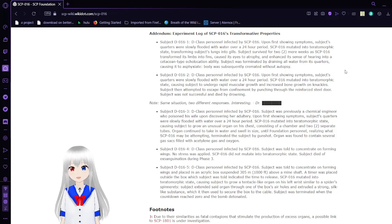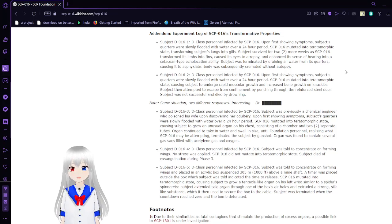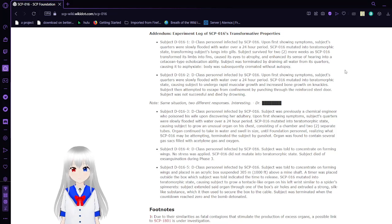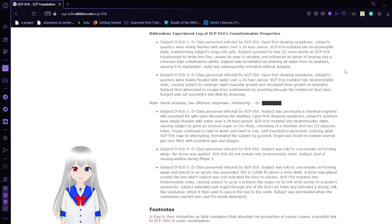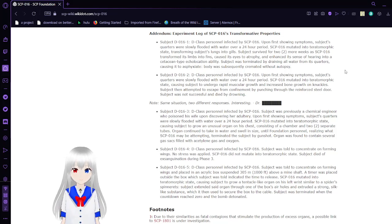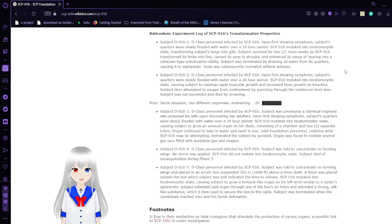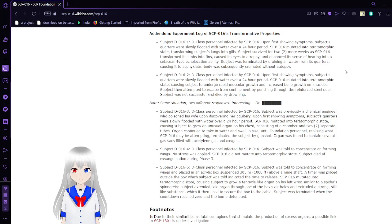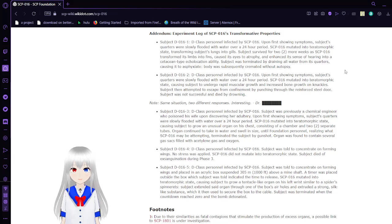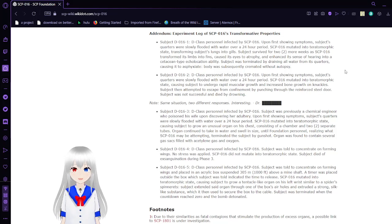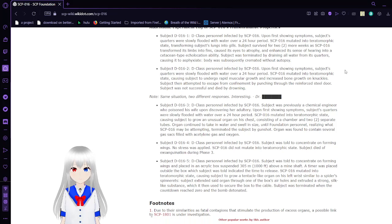Addendum: Experiment log of SCP-016's transformative properties. Subject D-016-1, D-class personnel infected by SCP-016. Upon first showing symptoms, the subject's quarters were slowly flooded with water over a 24-hour period. SCP-016 mutated into a theriomorphic state, transforming subject's lungs into gills. Subject survived for two more weeks as SCP-016 transformed its limbs into fins, caused its eyes to atrophy, and enhanced its sense of hearing into a cetacean-type echolocation ability. Subject was terminated by draining all water from its quarters, causing it to asphyxiate.